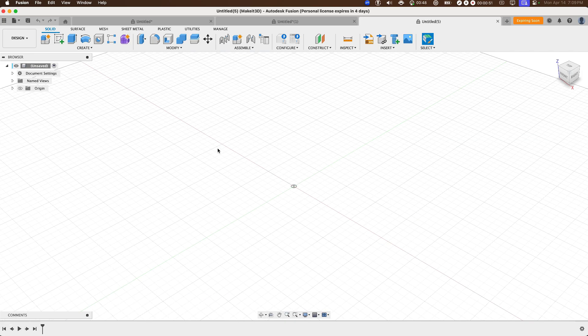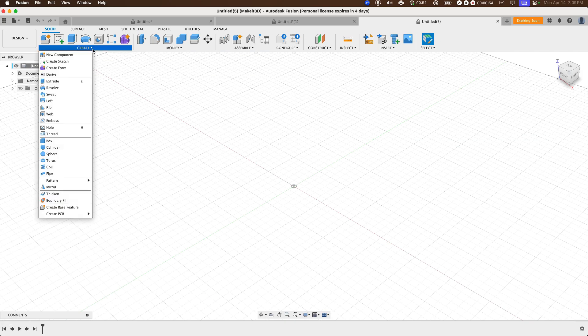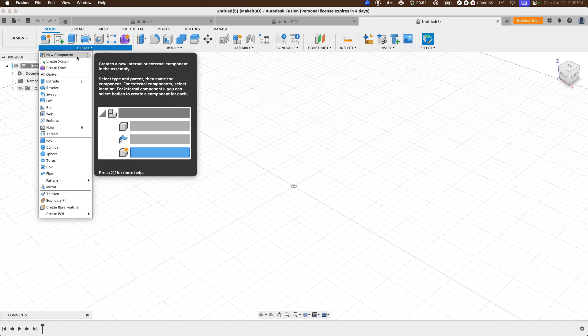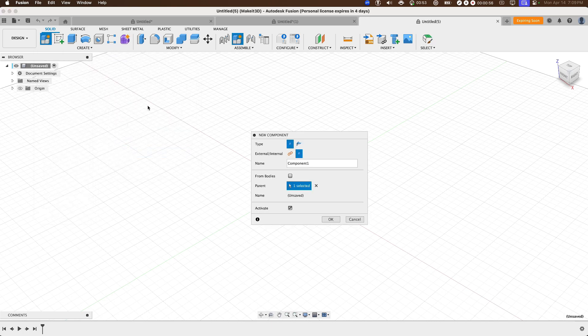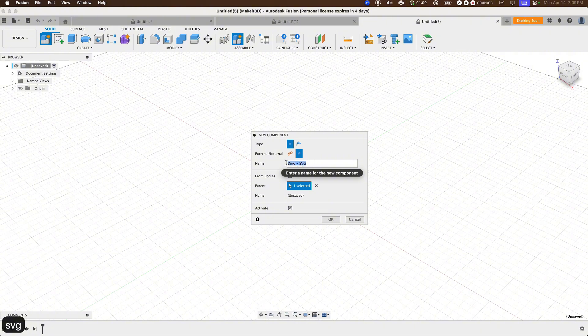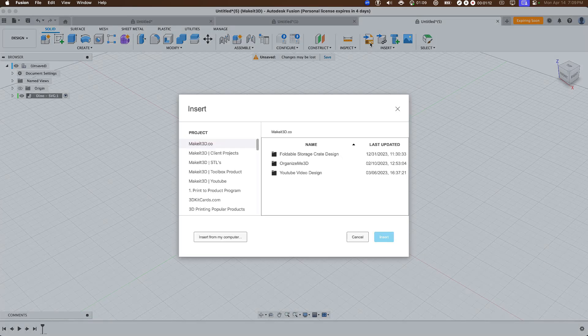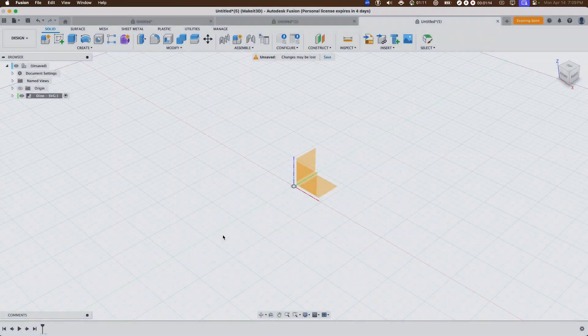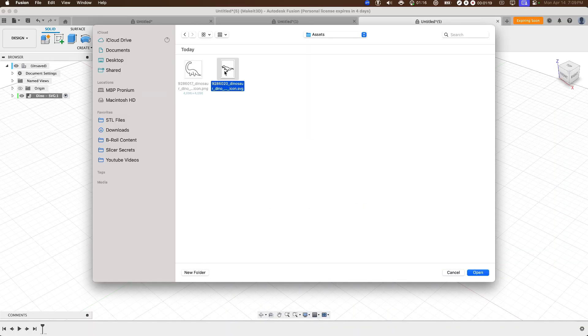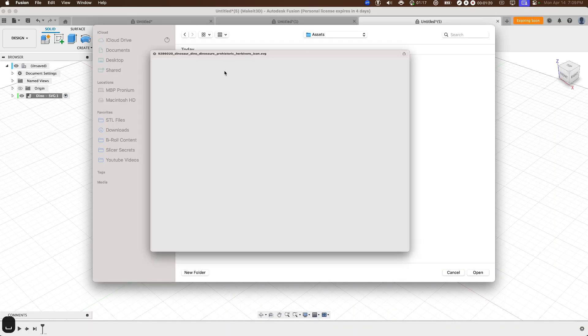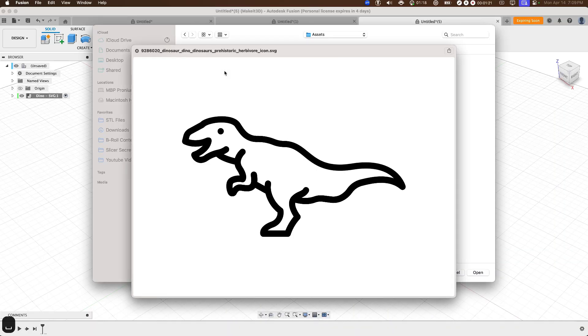So here I am within Fusion 360 and the first thing we need to do here is click on create, new components, and let's go ahead and name this to dyno SVG. This first one we're going to be using is creating a cookie cutter from an SVG and press okay. Now from here, let's click on SVG on the top right-hand side, click on insert from my computer, then go ahead and import the asset into Fusion 360.